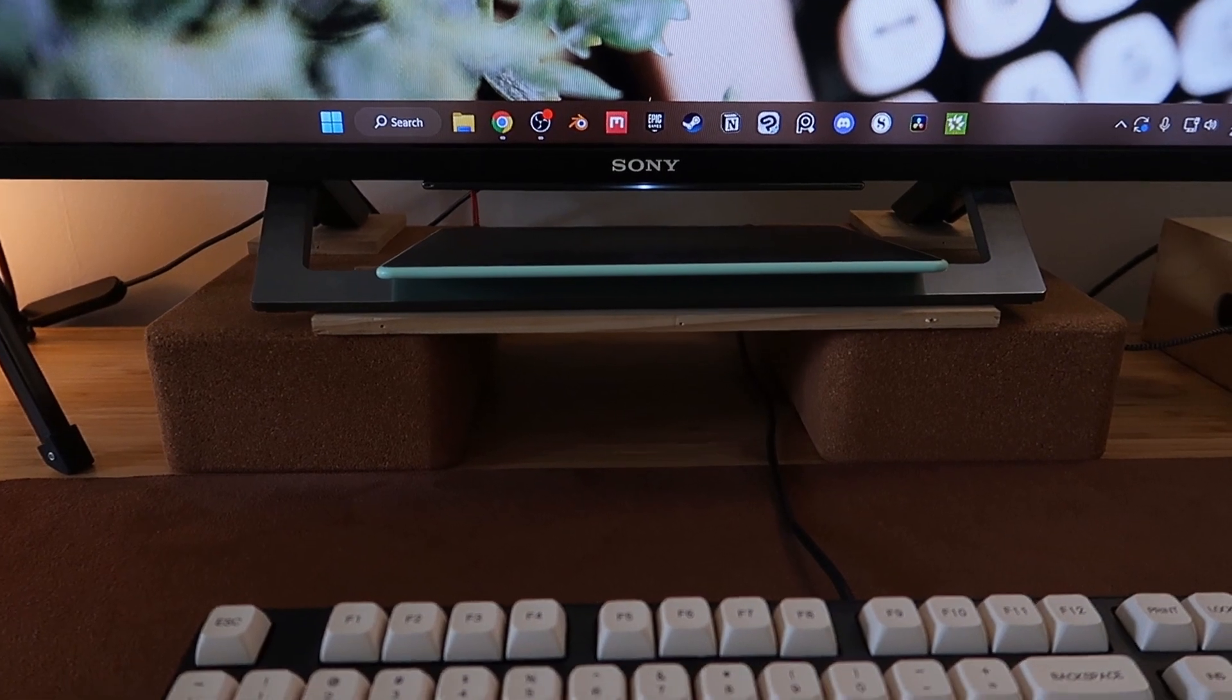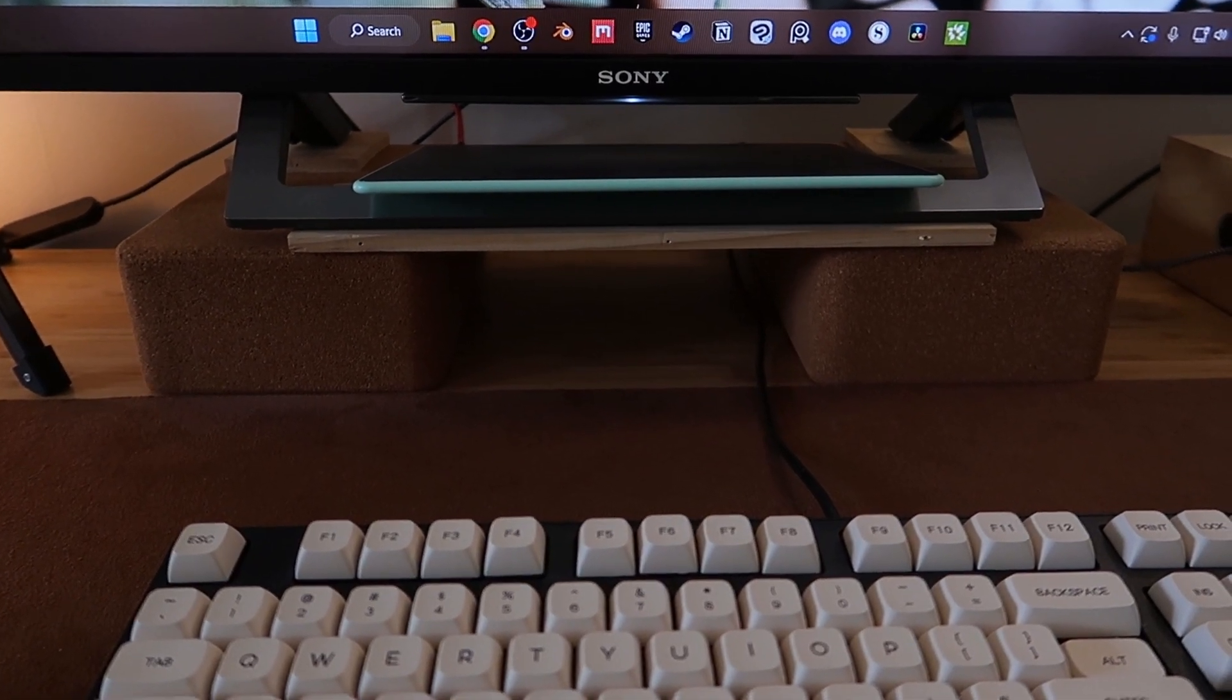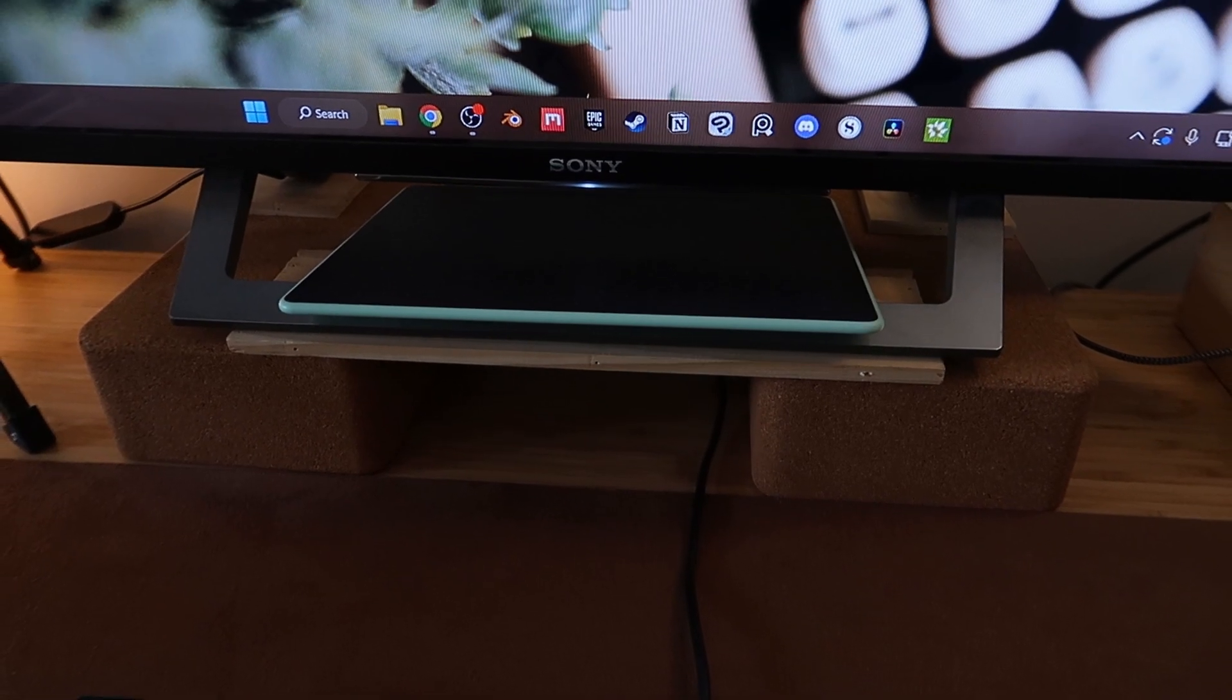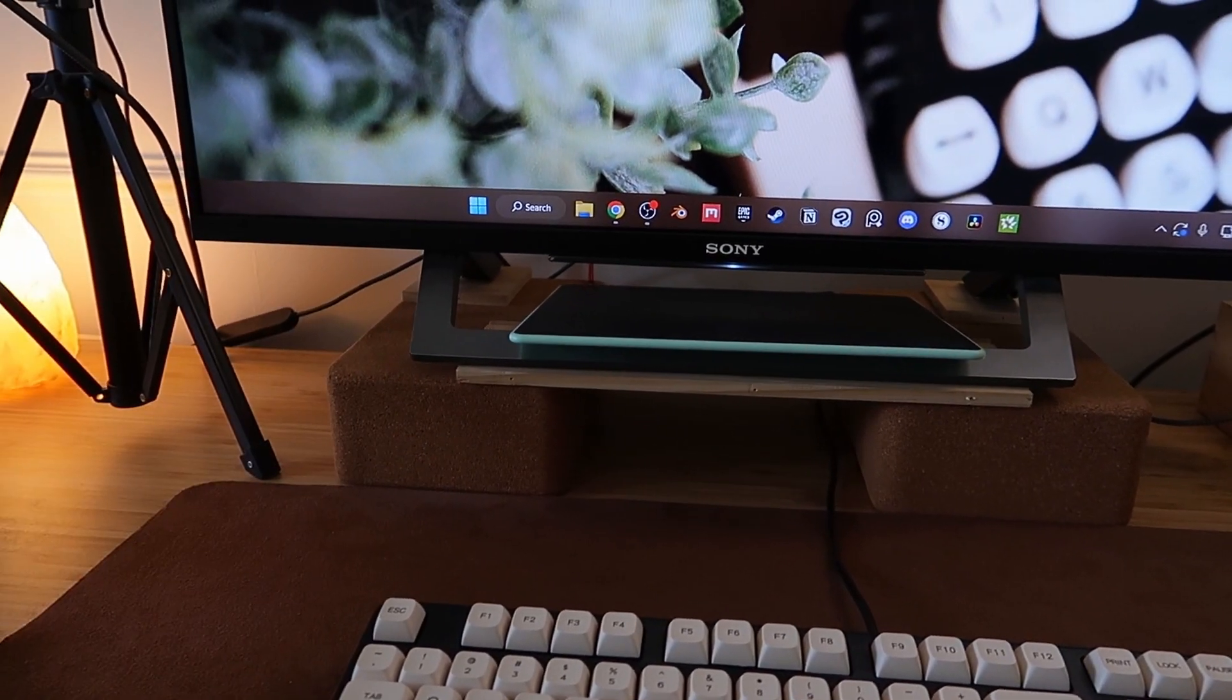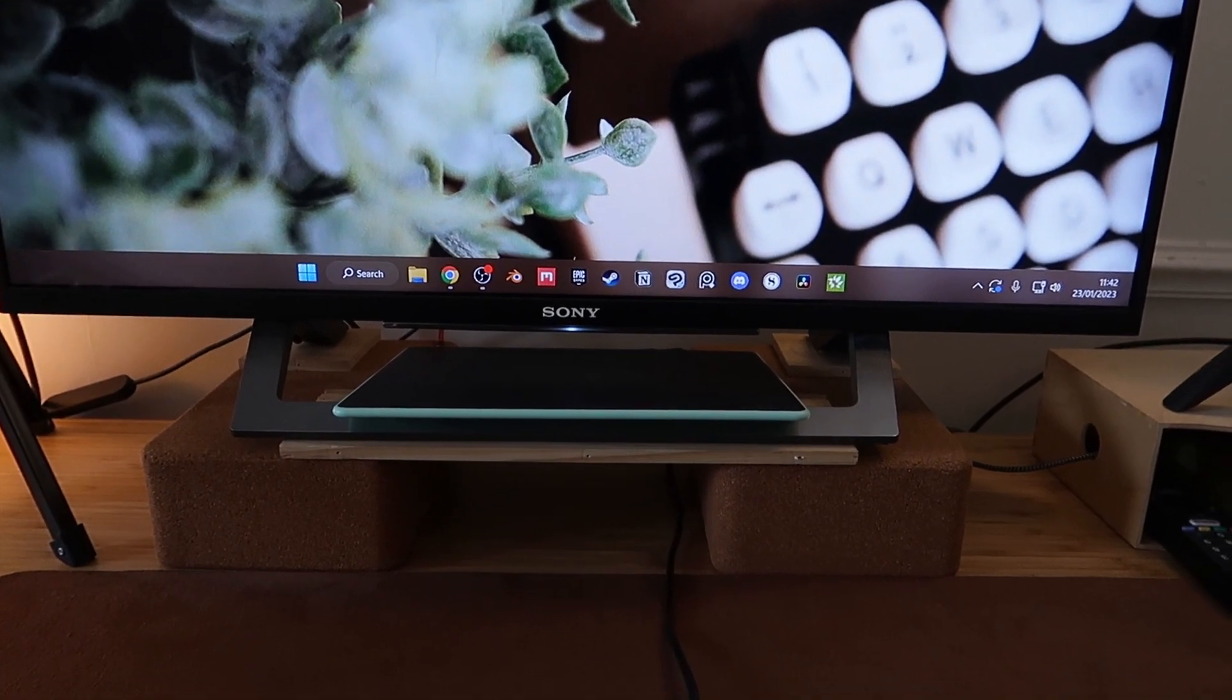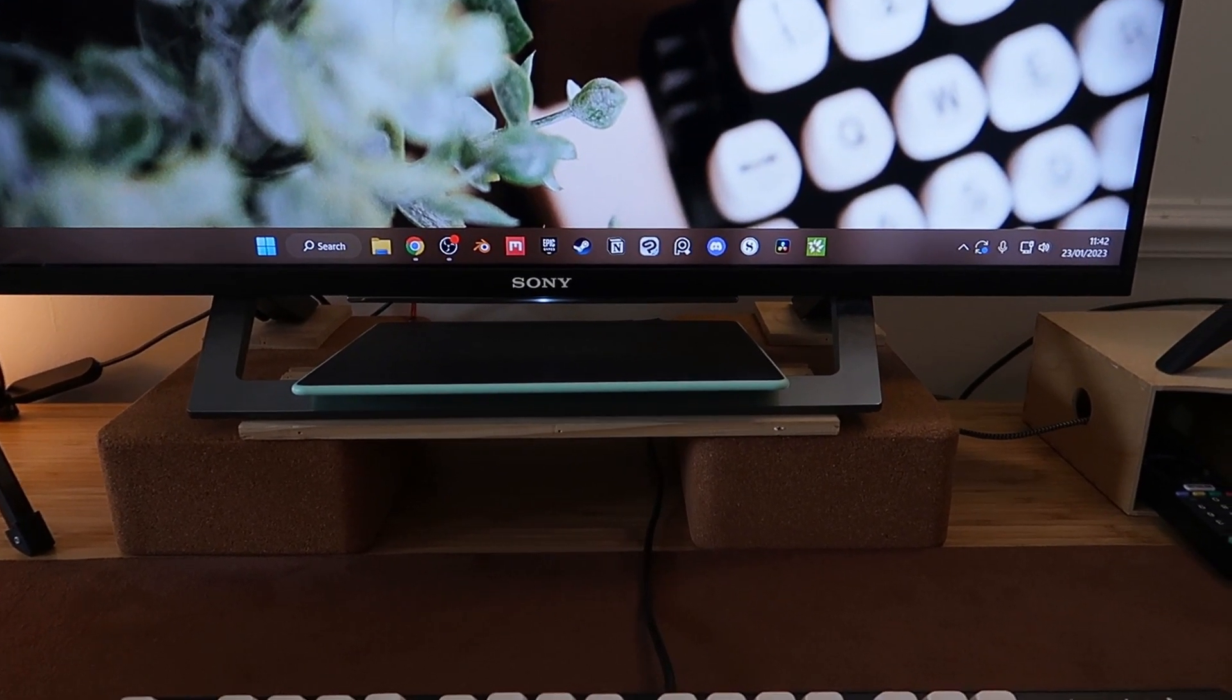So I also have more yoga blocks which I am using as like a makeshift monitor riser. The colour is in keeping with the general brown coffee vibe I'm trying to go for.